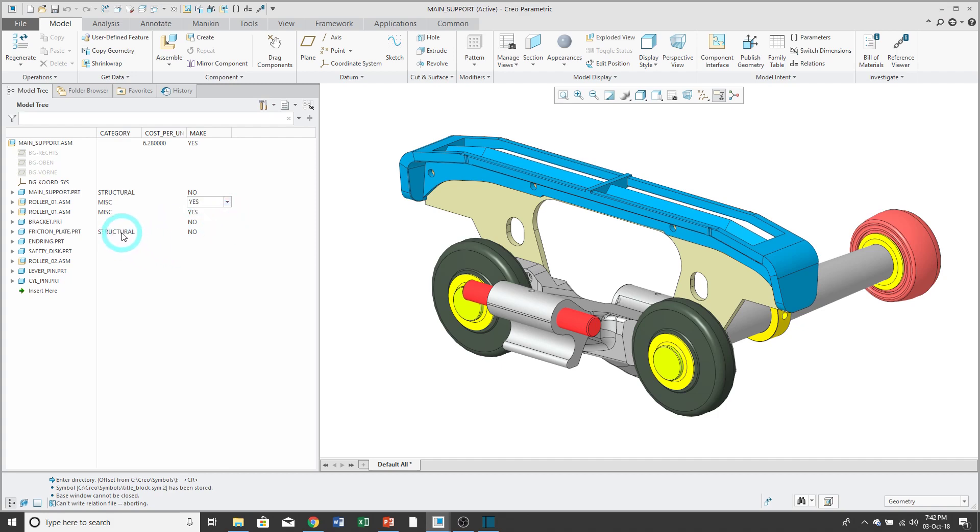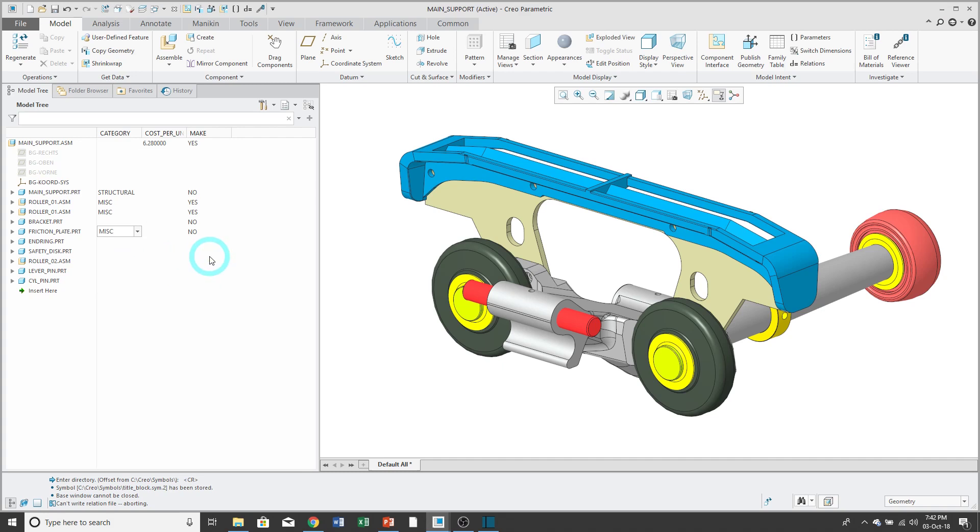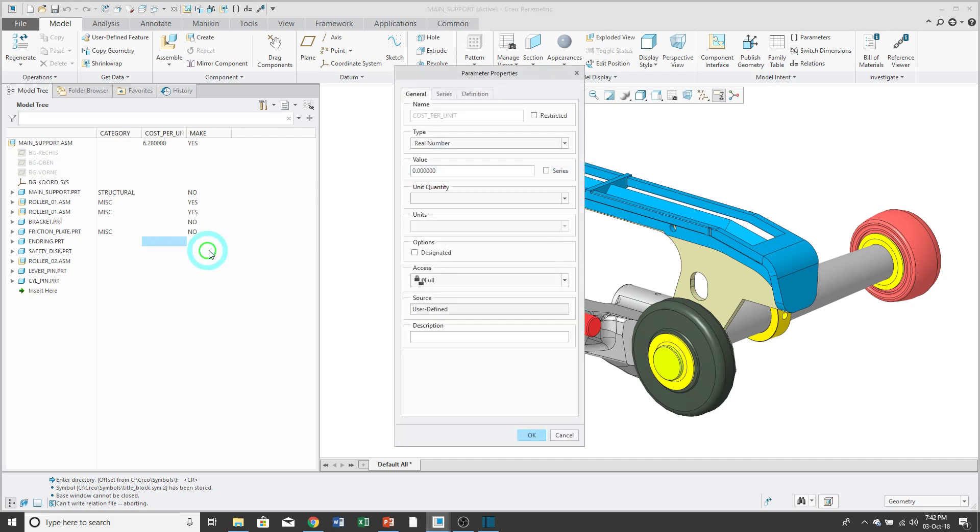If I click in a parameter cell that has a predefined list, I'll be able to choose from the dropdown list. If I click in a cell for a parameter that doesn't exist, I'll be able to create it in the model.